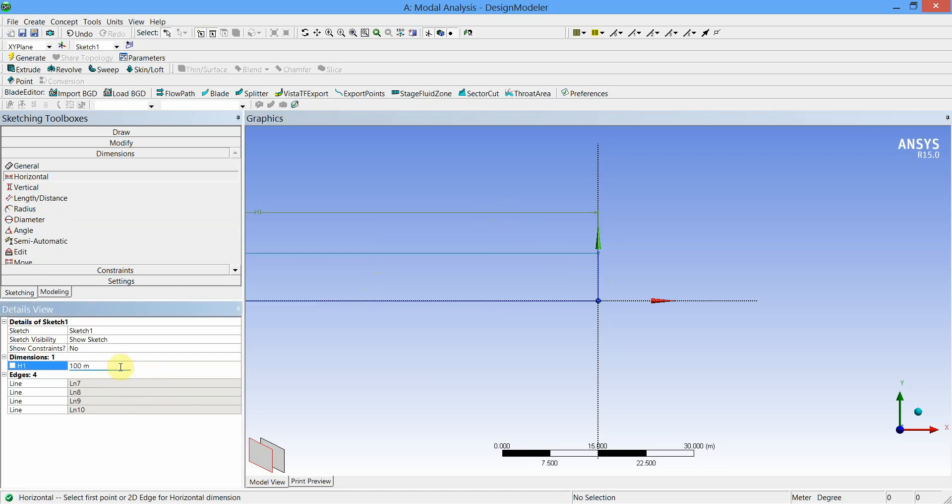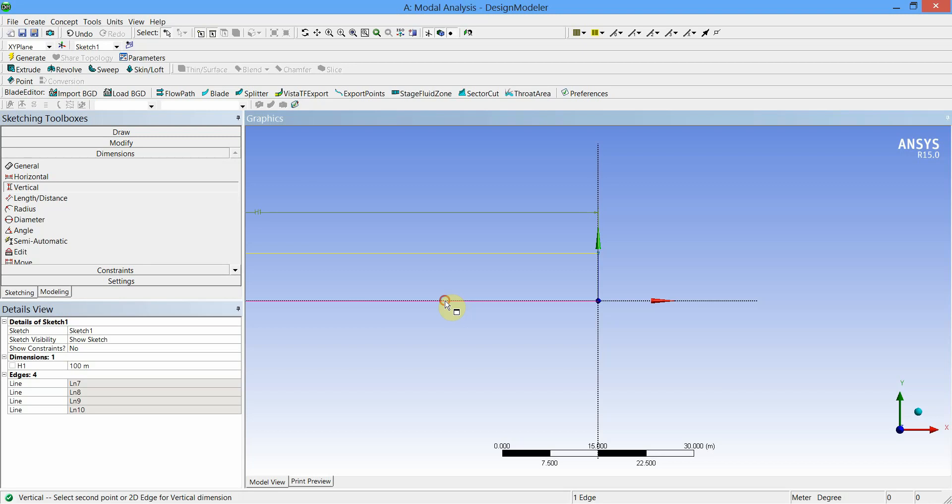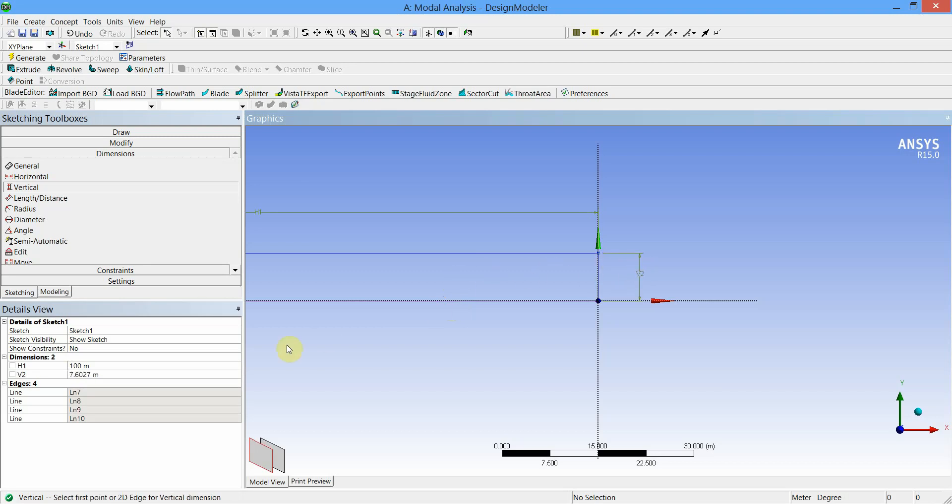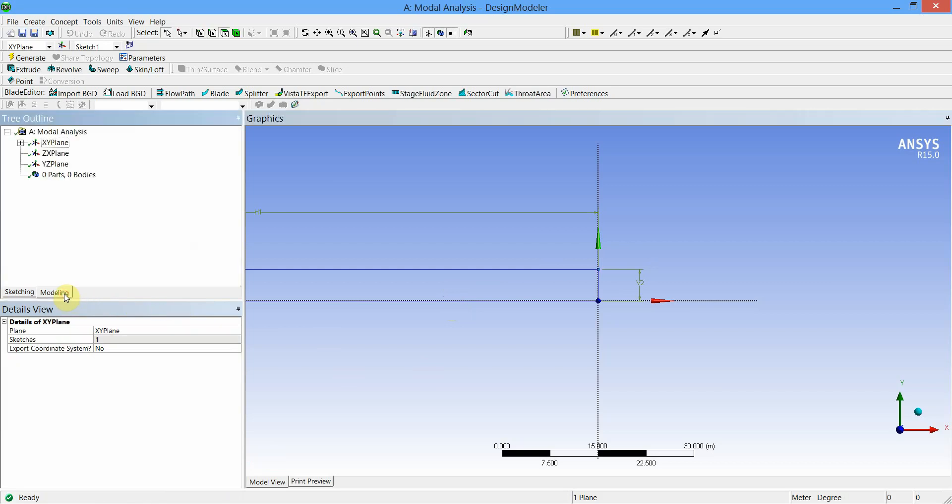Next, select the horizontal line to place the vertical distance. Change the value of that distance to 5. Next, select the Modeling tab, expand the XY plane, and select Sketch.